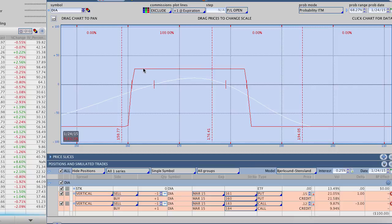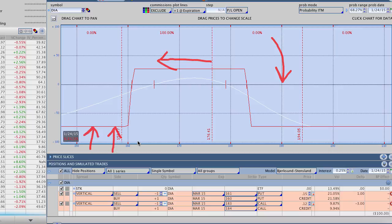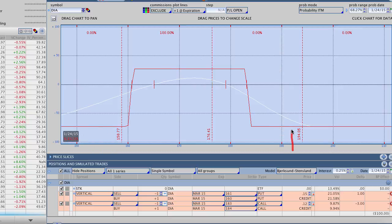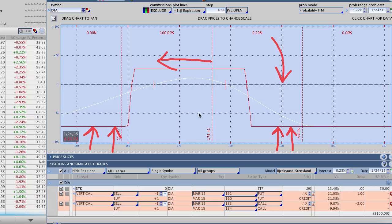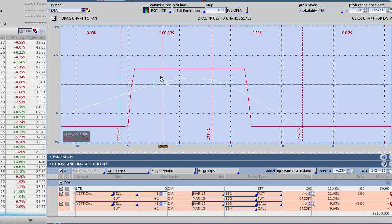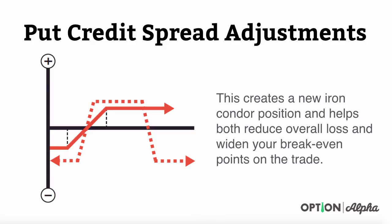If we do this, you can see that this creates a new iron condor position. Basically, what we're doing is taking a little bit of our profit potential above the market and cutting that off because the market is starting to challenge the bottom side of our trade. As we did that and increased our credit received, we reduced our max loss on this trade — there's no way we can lose more than our original position because we took in additional credit. That's exactly why we would continue to roll down the call side closer and closer as the stock continues to fall. With these put credit spread adjustments, you want to create a new iron condor position. This helps both reduce overall loss and widen your breakeven points. More importantly, when you match up the number of contracts and the width of the strikes, you take no additional risk to make this adjustment, which means you're only reducing risk when the market is not moving favorably towards your position.